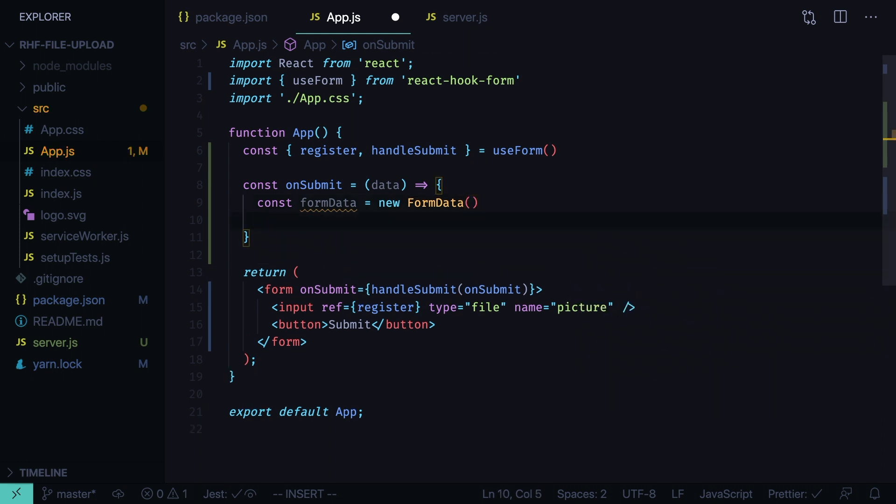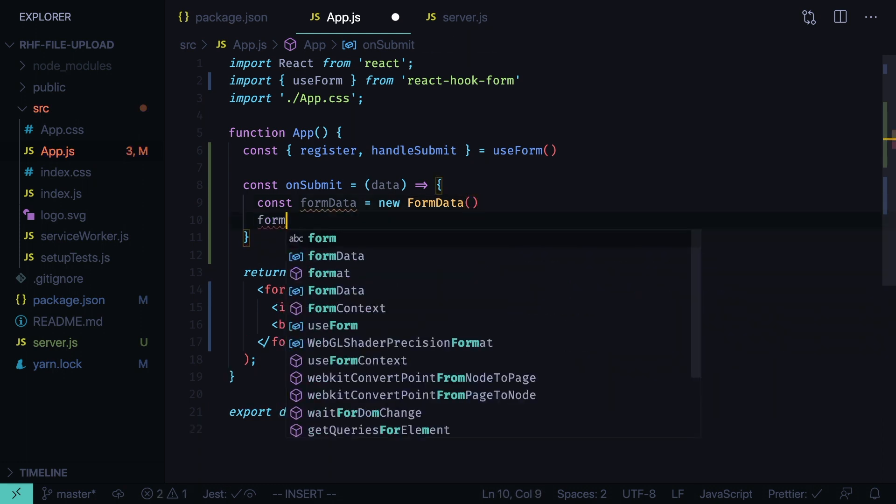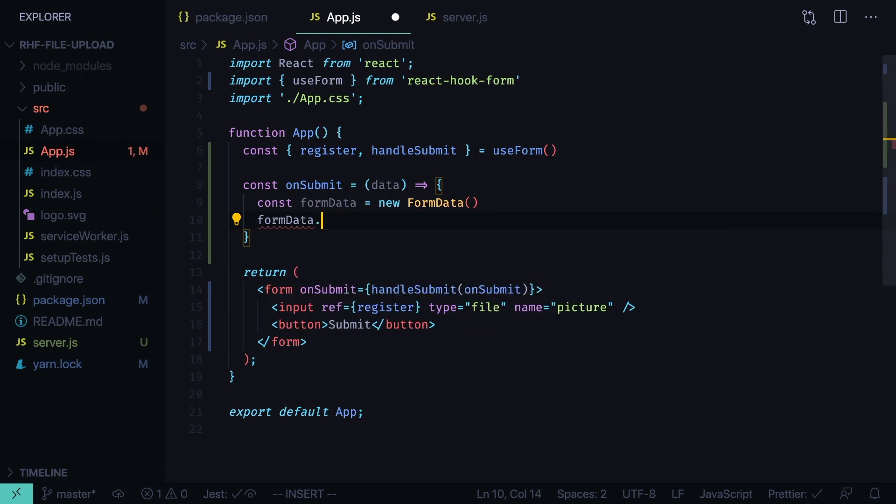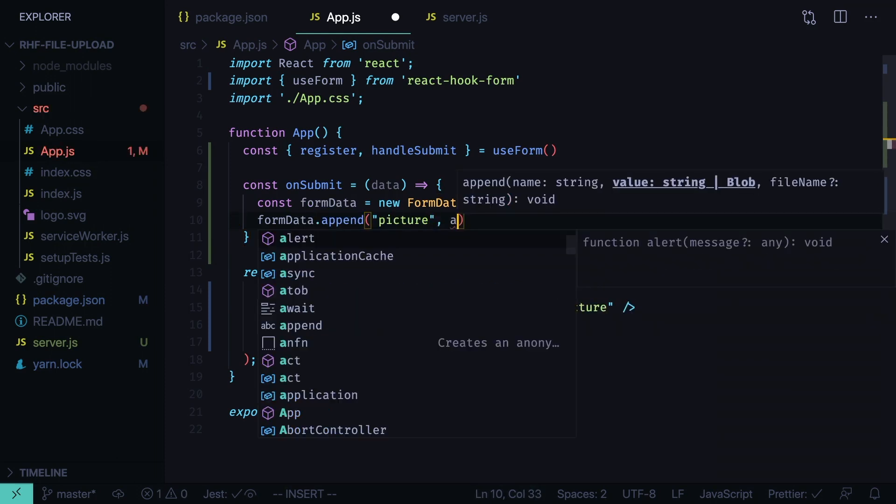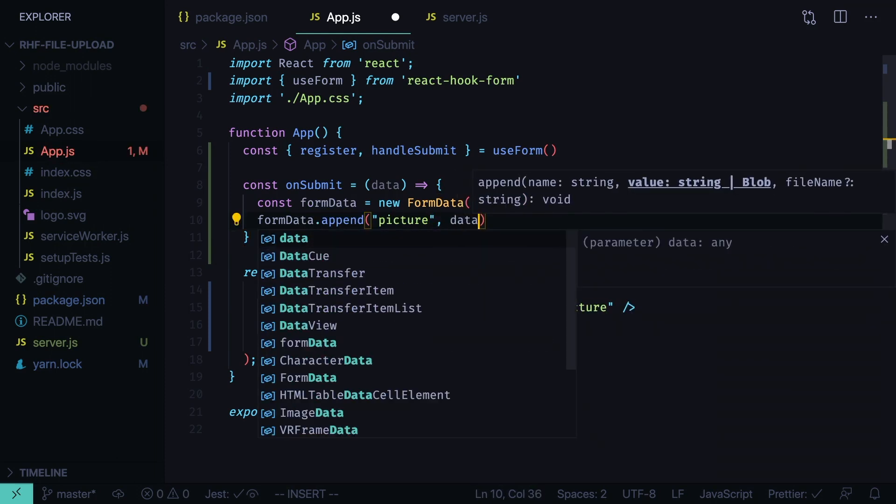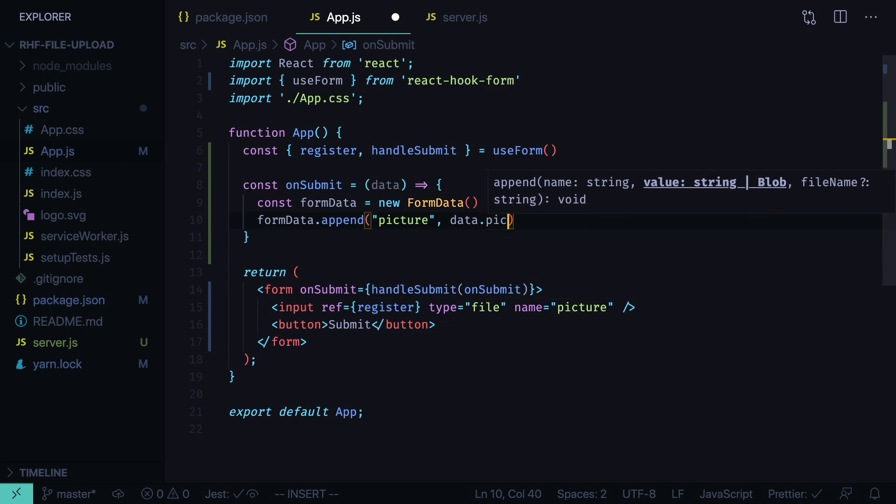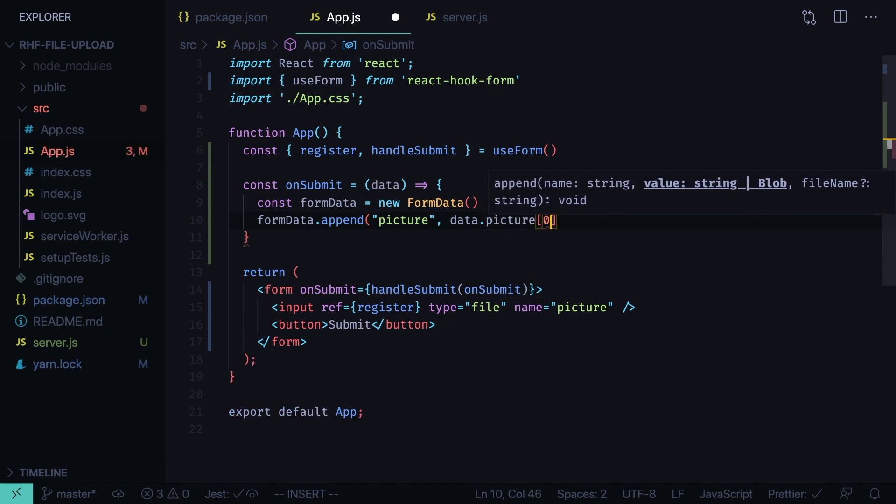Now we append the file from the react hook form. Form data append picture, data picture zero.